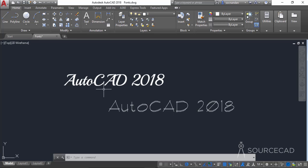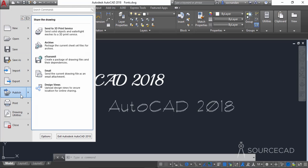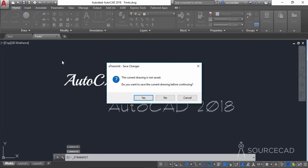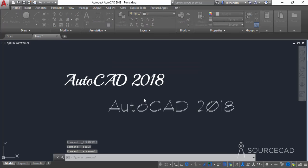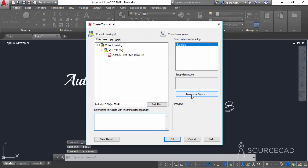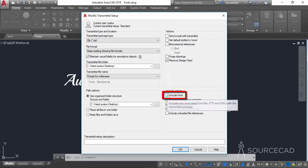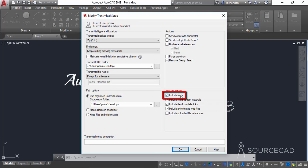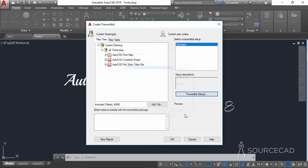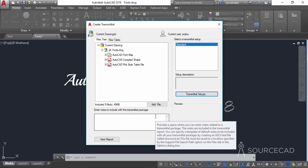If you are transferring the file using e-transmit, make sure you embed the fonts in the e-transmit package. To do that, click the Application button, go to Publish, and select e-transmit. Save the drawing first when prompted, then click on Transmittal Setups, then Modify. Make sure the Include Fonts option is checked — this is quite important to capture all additional fonts you have included. Click OK and you are ready to transmit the package.